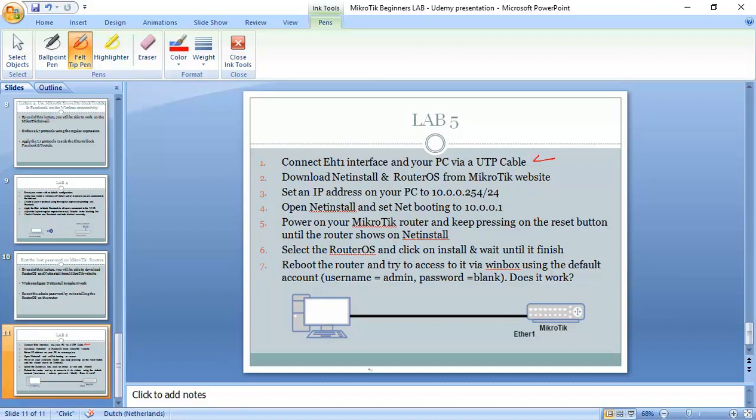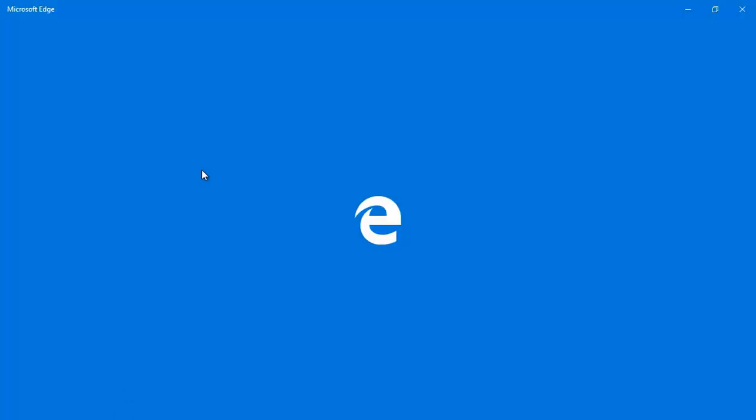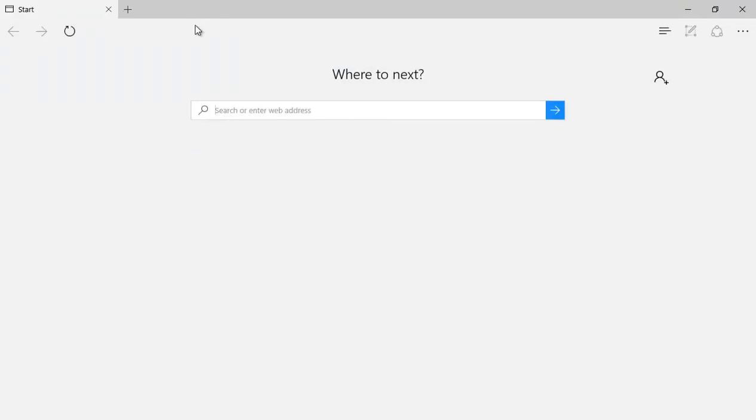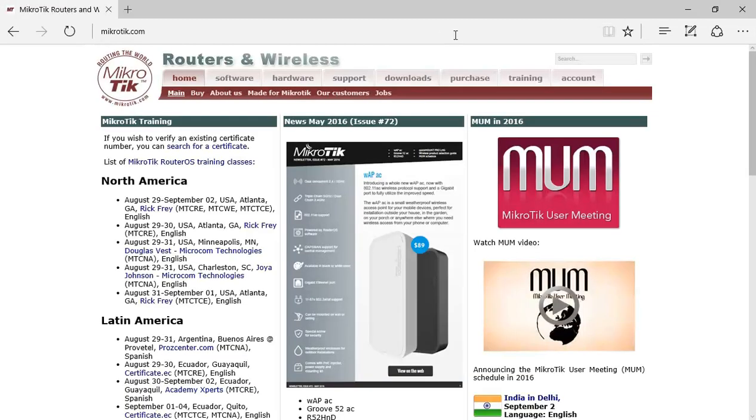And then we need to download Netinstall and RouterOS from MikroTik website. I have to go to MikroTik website, so mikrotik.com. From here I have to go to download.